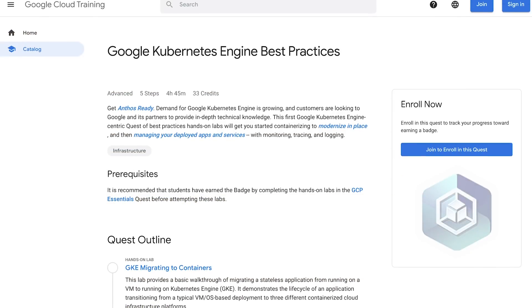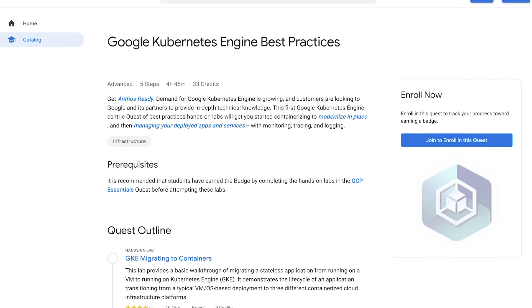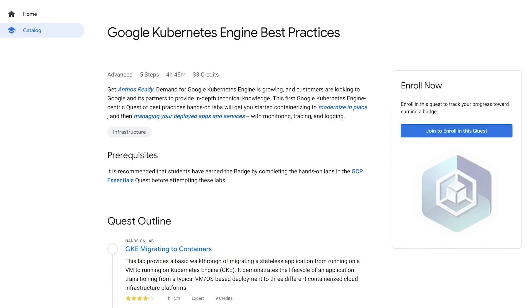Thanks so much for coming in and showing us how you built this architecture with this customer to support all of their own customers. We're really looking forward to rolling out Anthos to more customers and getting it out in the market. Get Anthos ready by checking out this quick lab on modernizing and deploying your application with GKE. Thanks for watching — make sure to subscribe for more great Google Cloud Platform content. We'll see you next time on Stack Chat.